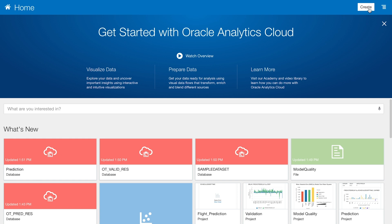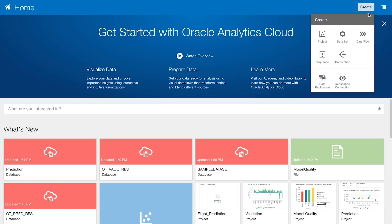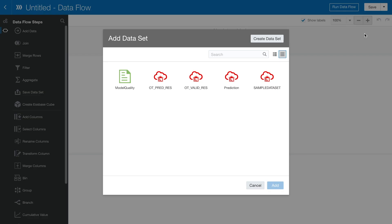Let's click on Data Flow to build the machine learning model. First, we need to pick the dataset which we want to train the model on.